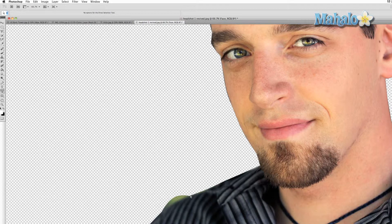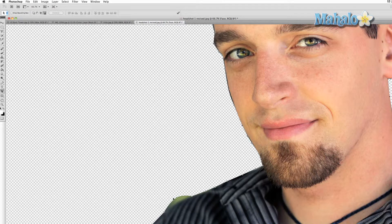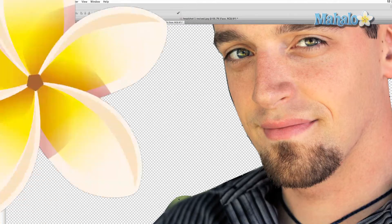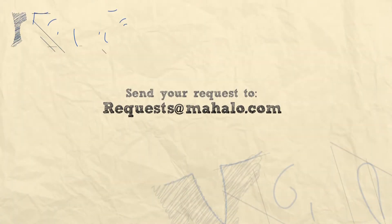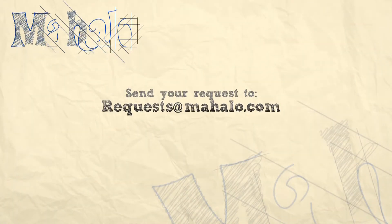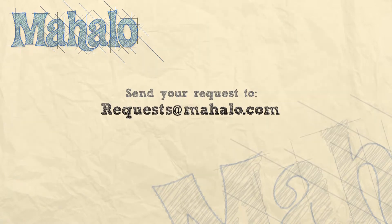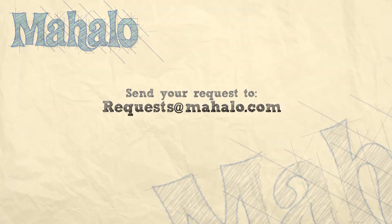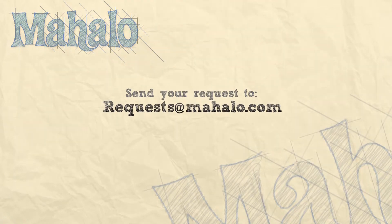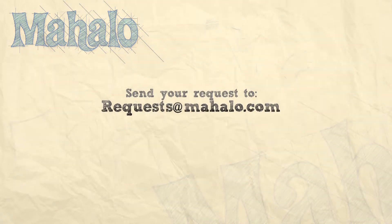In the next video I'll talk about masking with shapes and how they can be in some situations more useful than masking with the pen tool. Thank you for watching. You can send any requests or questions about Photoshop to requests at mihalo.com, and please be sure to rate, comment, and subscribe below.